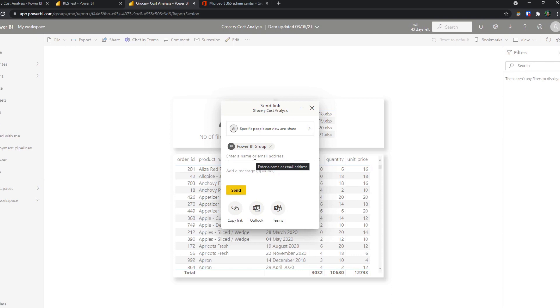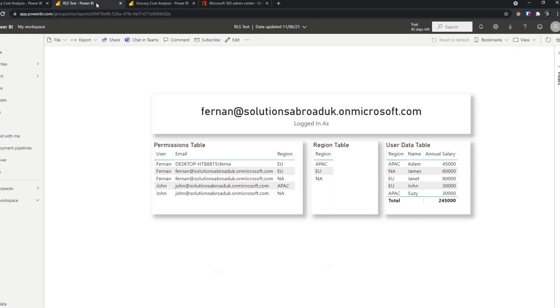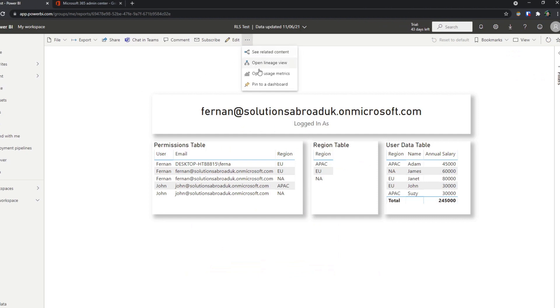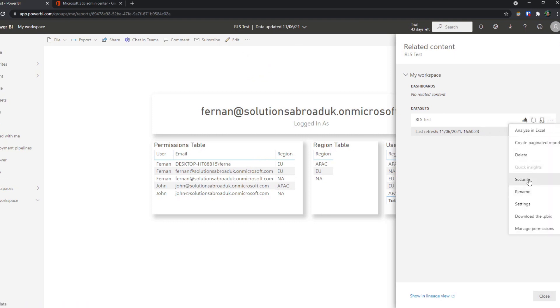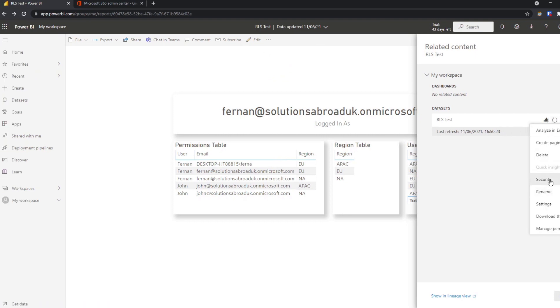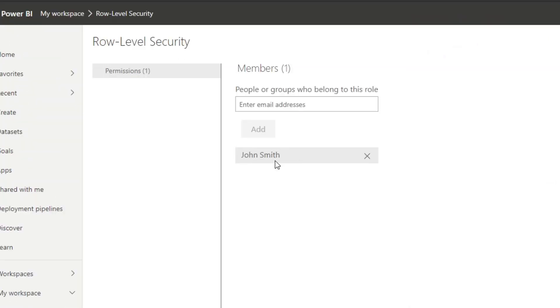But the problem with that is that you need to assign the people that need to have access to the report regardless of what level of access they should have. And let me show you what that means. So here is the RLS report that we've created for that previous demo. I want to just open the related content and open the data set here. If I hit security settings here, you see we added John Smith here.